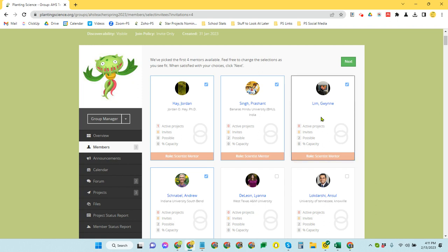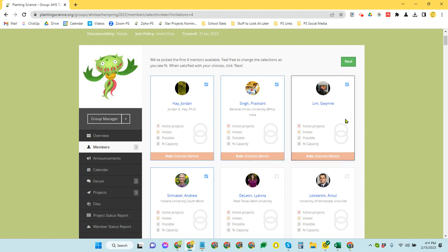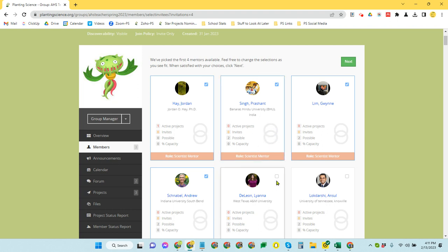But for the most part, the ones at the top that are automatically checked, because remember I said I needed four, the system automatically checks the top four matches for me. Now, I do want to note that they each have these two rings on them. As our scientists register with the program, they indicate how many groups or how many project teams they think they can comfortably mentor in a given session.